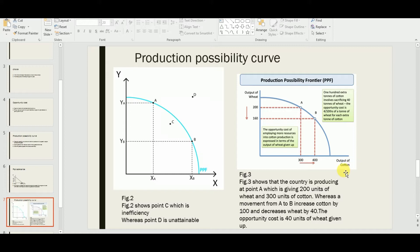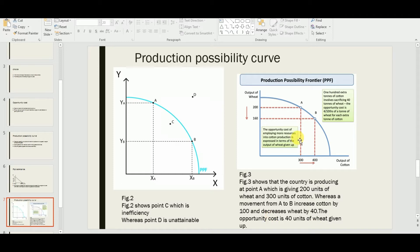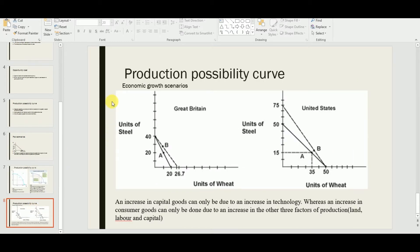A movement from point A to point B increases cotton by 100 units — from 300 to 400. However, on the other side, the output of wheat decreases from 200 to 160, a decrease of 40 units. So there is a decrease of 40 in wheat and an increase of 100 in cotton. The opportunity cost is therefore 40 units of wheat given up to gain 100 more units of cotton, demonstrating the opportunity cost concept.